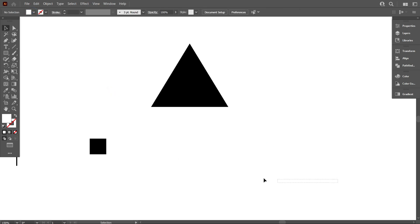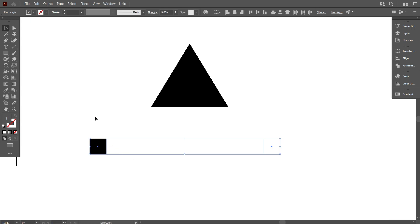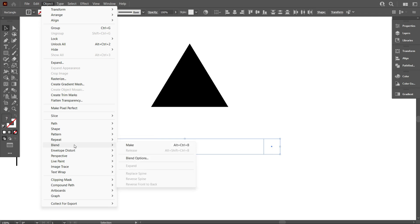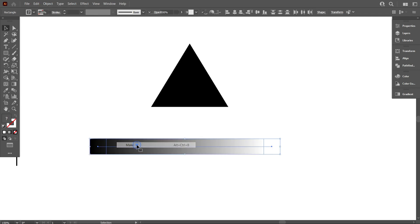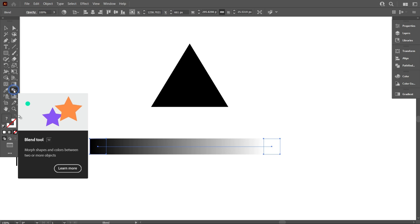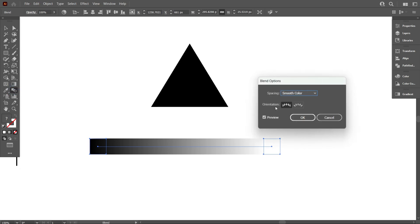Now select both squares and go to Object, select Blend, and click Make. Now double-click on the blend tool, select Specified Steps, and make it eight.